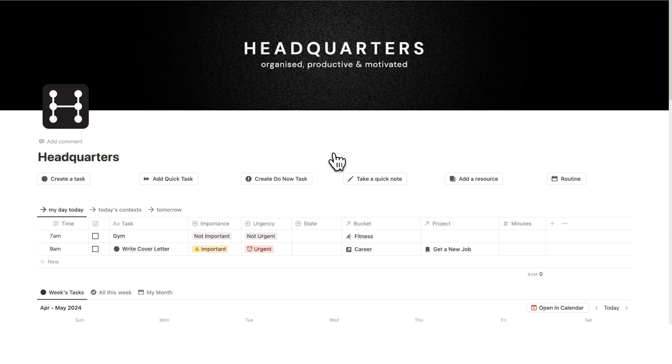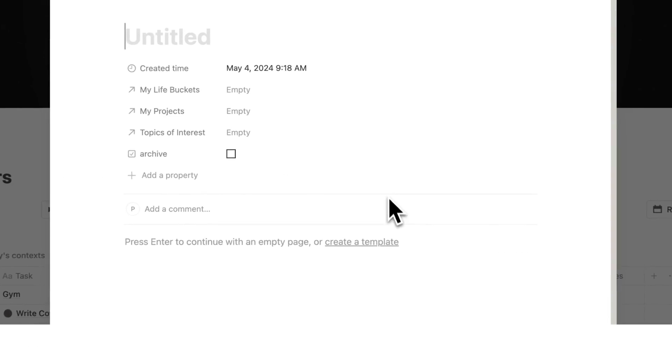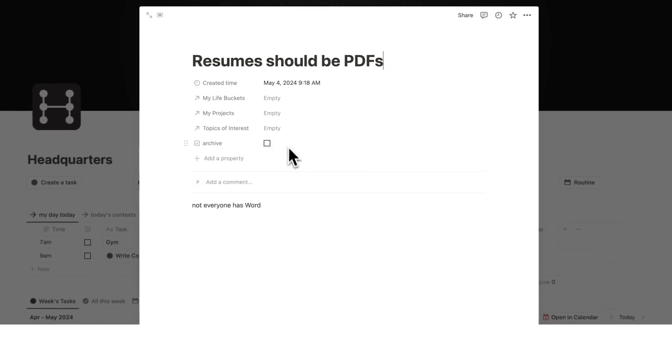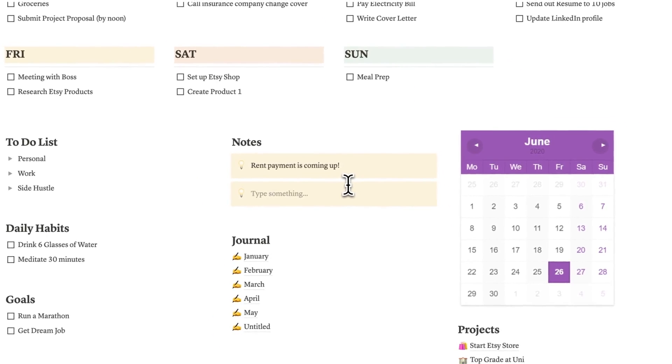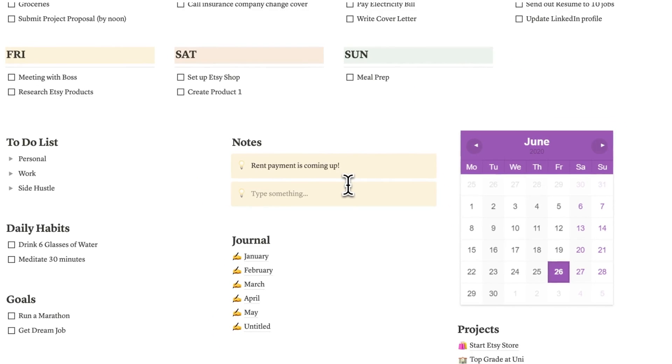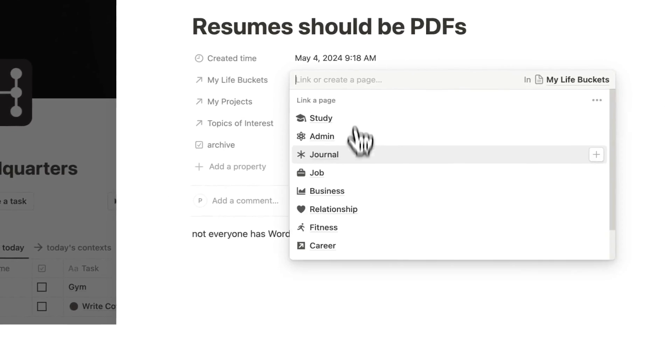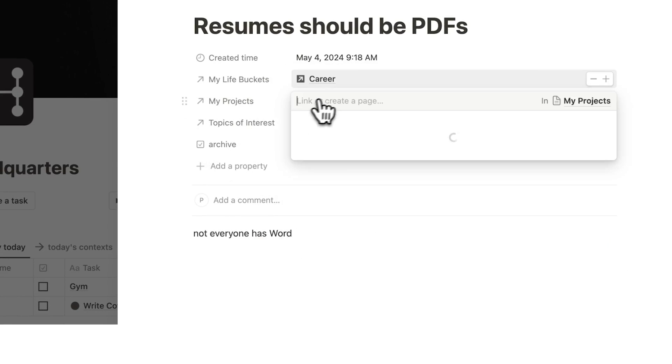Another way to battle this context switching is to have a quick notes button. If I want to take a note I can click here. Let's say I take the note resumes should be pdfs. Okay that is the note that I want to take. Well instead of just taking this note and it's sitting on my dashboard and forever distracting me, I can add it here to the relevant project and life bucket. So the life bucket here is career and the project here is get a new job.